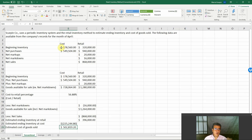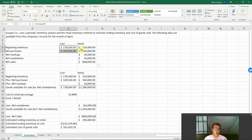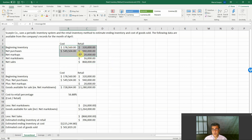Let's consider Scarpin Corporation, which uses the periodic inventory system and the retail inventory method to estimate ending inventory and cost of goods sold. The following data are available from company records for the month of April. We have beginning inventory and net purchases at cost and retail, net markups (markup less markup cancellation), net markdowns (markdown less markdown cancellation), and net sales of 868.